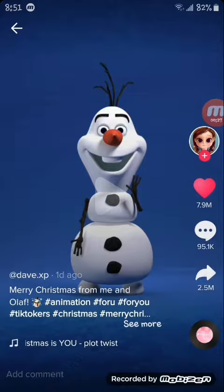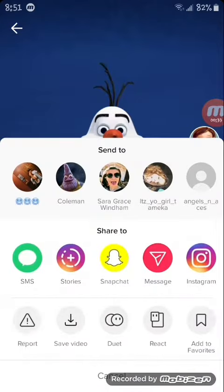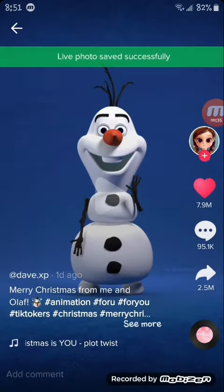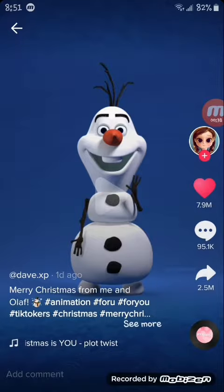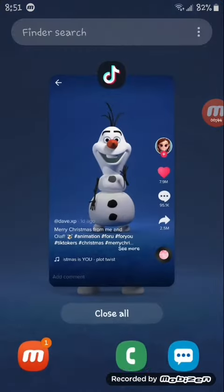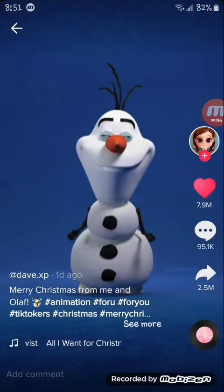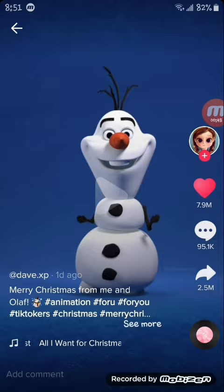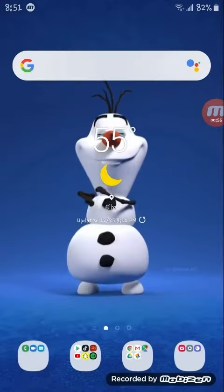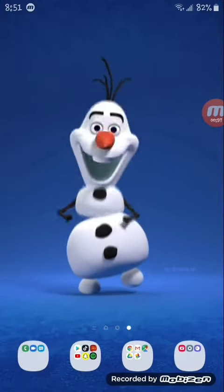If you don't have the app already installed, when you go to click live photo it should prompt you to install it. Once installed, click live photo and it'll say 'live photo successfully saved.' If it's your first time, it'll give you options like home screen and lock screen for where you want it set. That's how you get video wallpapers from TikTok.